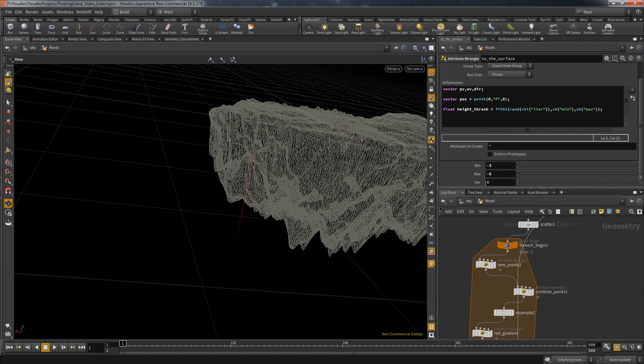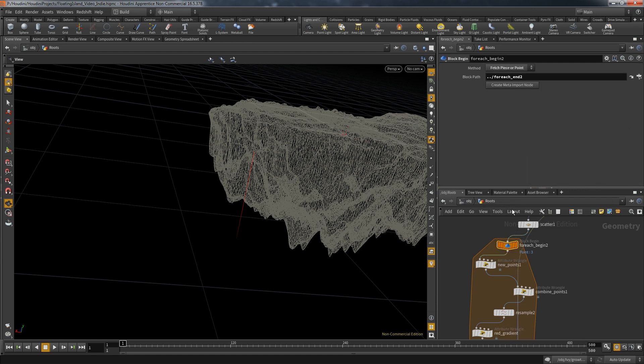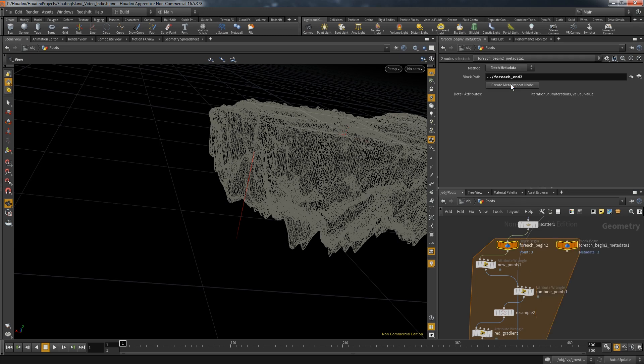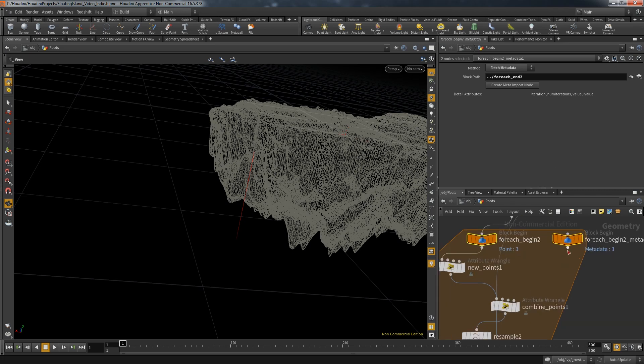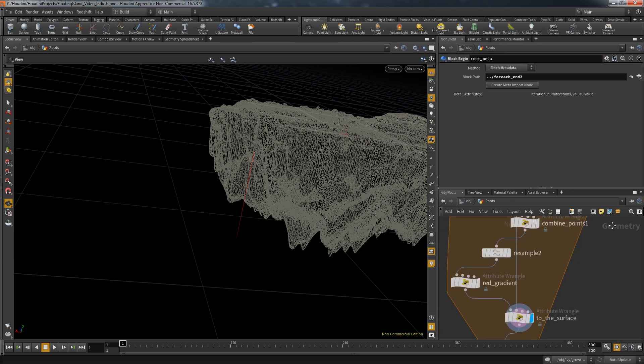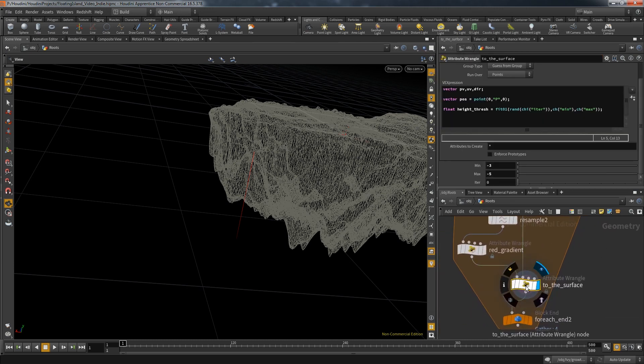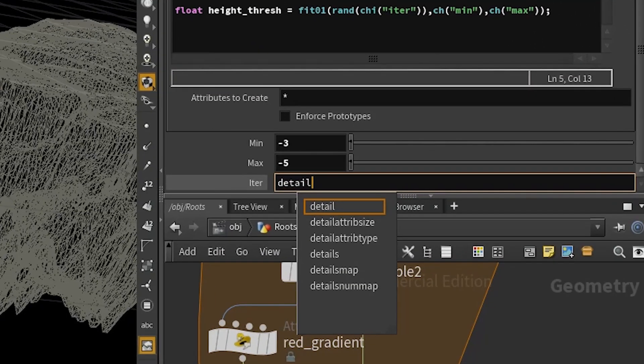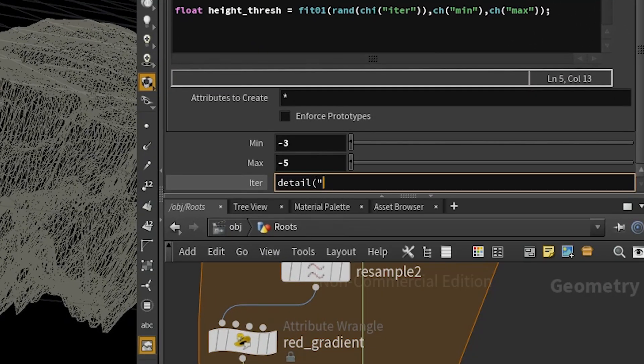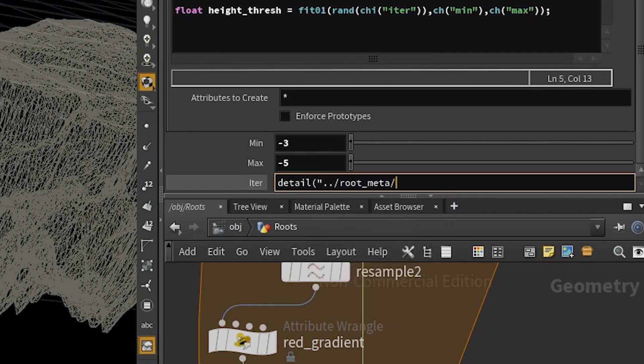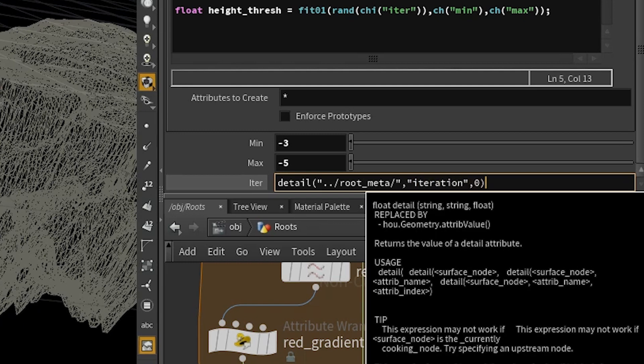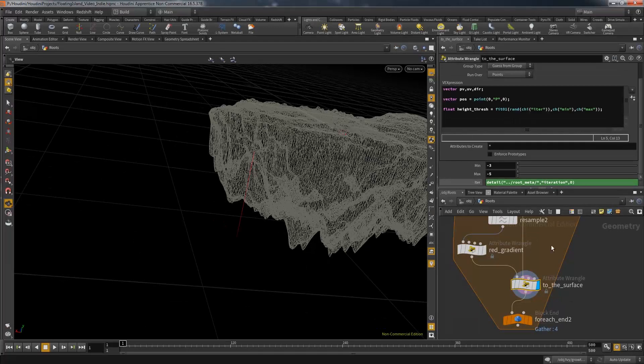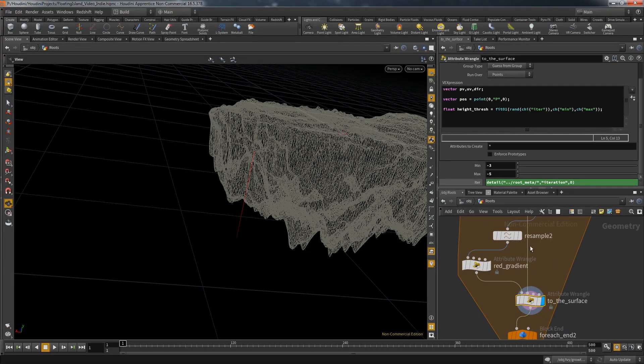To get access to the current iteration number we have to go to the beginning of our for-each loop. Here we can create a meta node that will automatically generate some detail attributes and one of them is the iteration. Now that the meta node exists we can address that detail attribute in our wrangle. We simply have to use an expression in the input field we created earlier. The expression is called detail. It needs the name of the node, the name of the attribute, and the index in case we're using a vector.